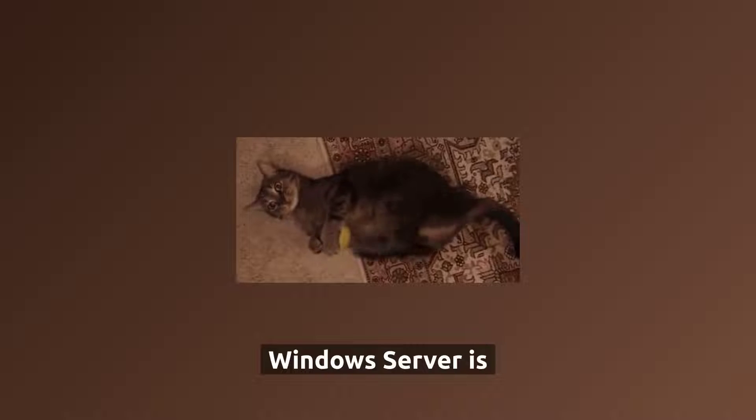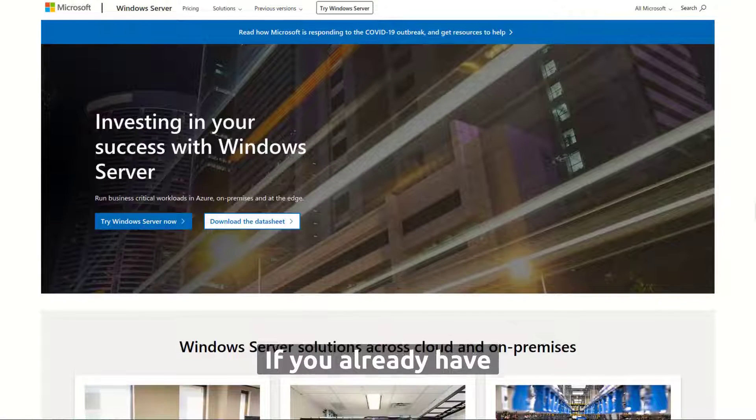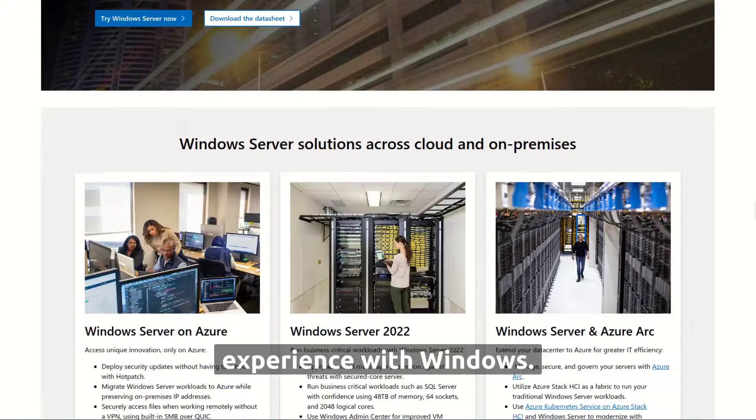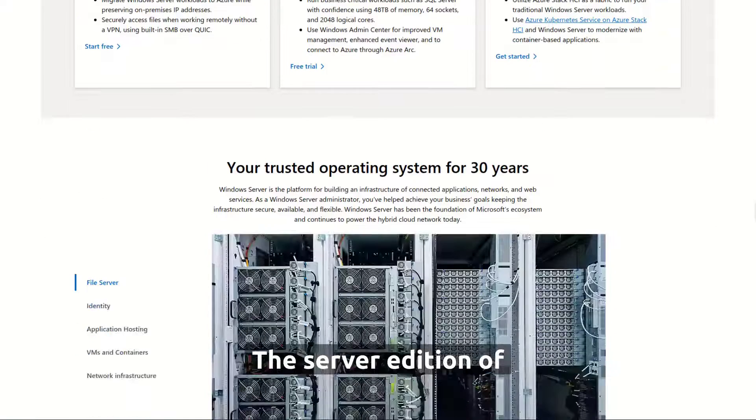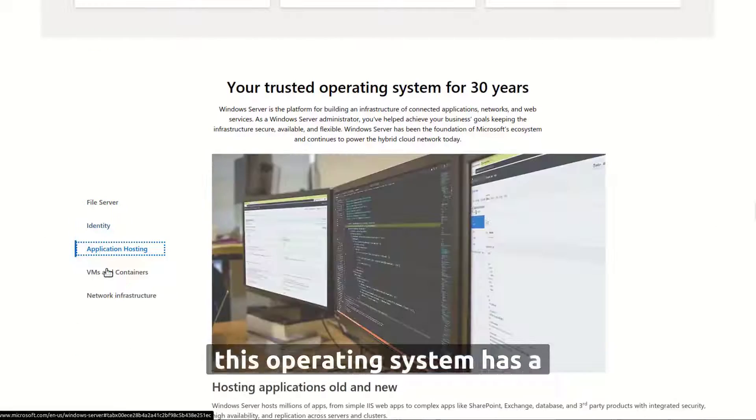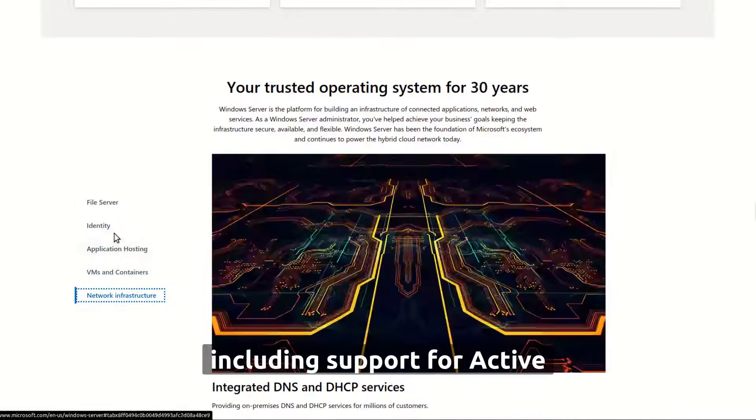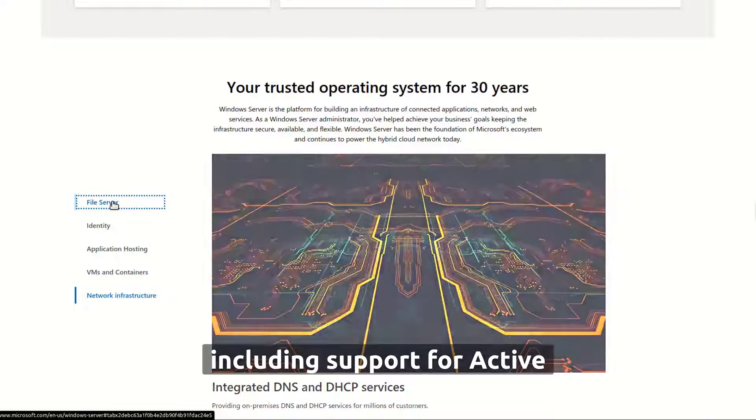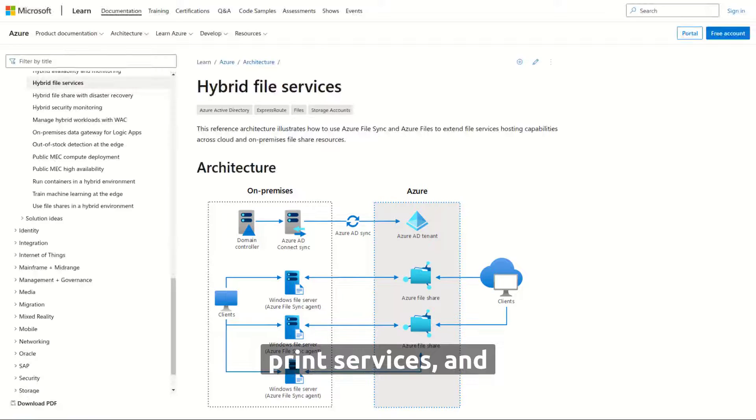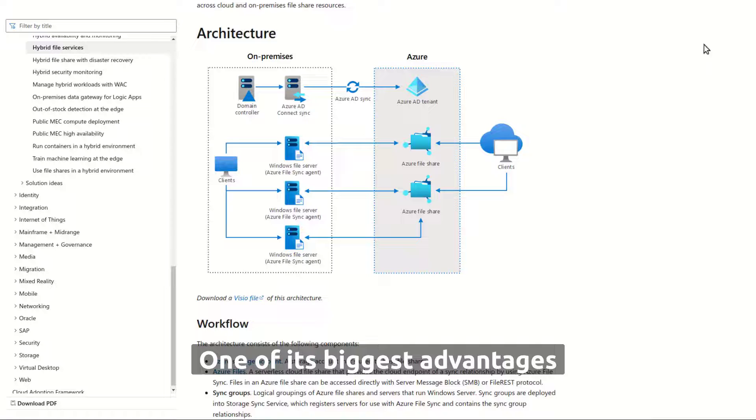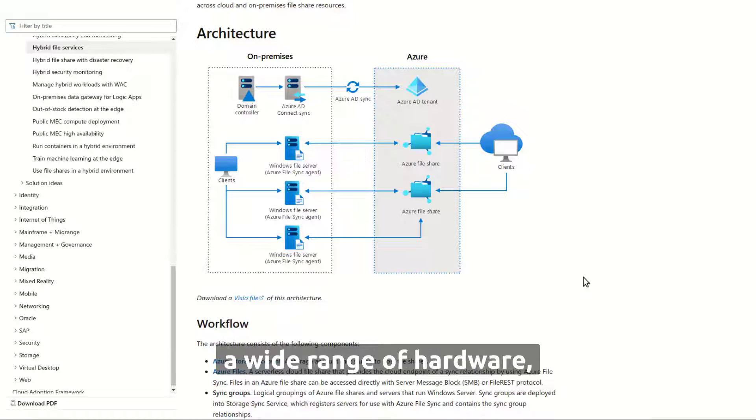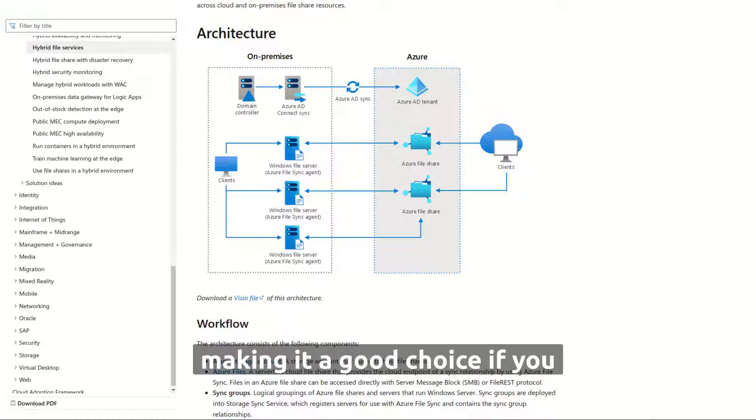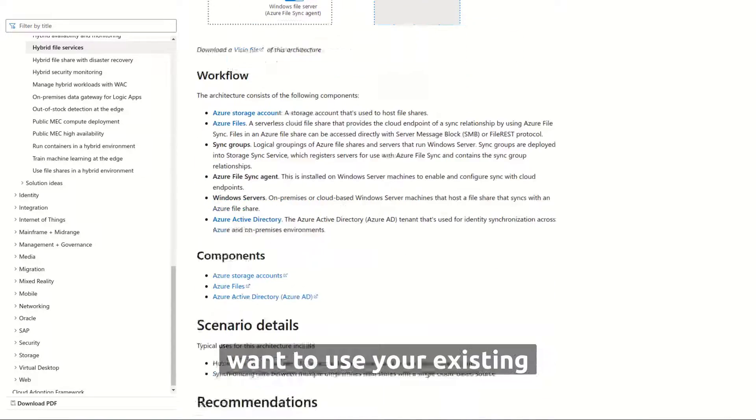Windows server is also a good option, if you already have experience with Windows. The server edition of this operating system has a wide range of features, including support for Active Directory, file, and print services, and remote access. One of its biggest advantages is its compatibility with a wide range of hardware, making it a good choice if you want to use your existing hardware.